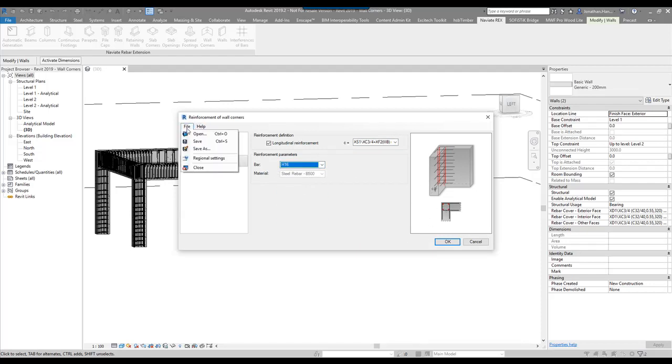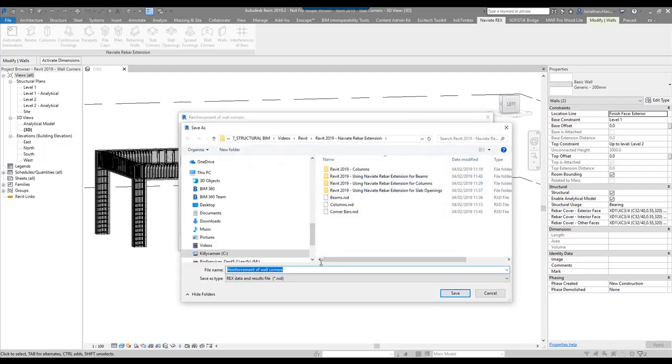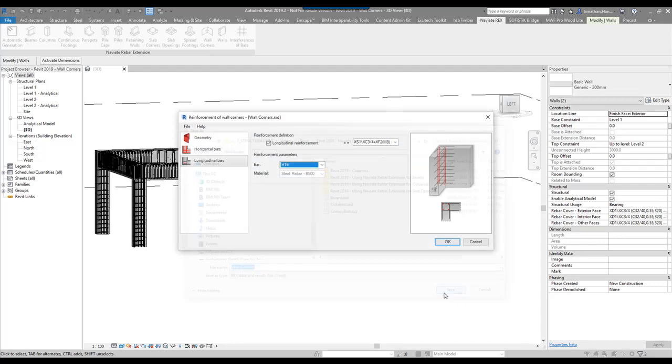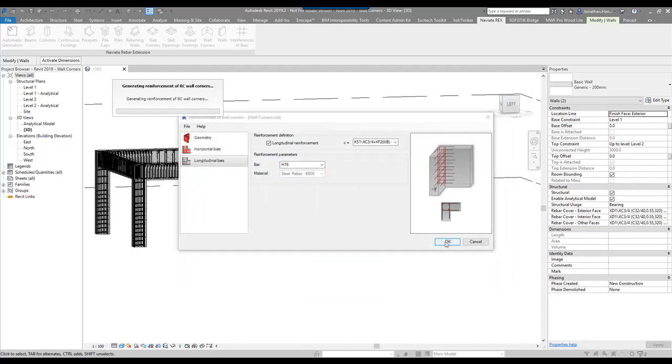Like all of these things, I'm just going to save the settings. You can save it out to an RxD file. This allows you to call upon this configuration on another project. And we click OK.